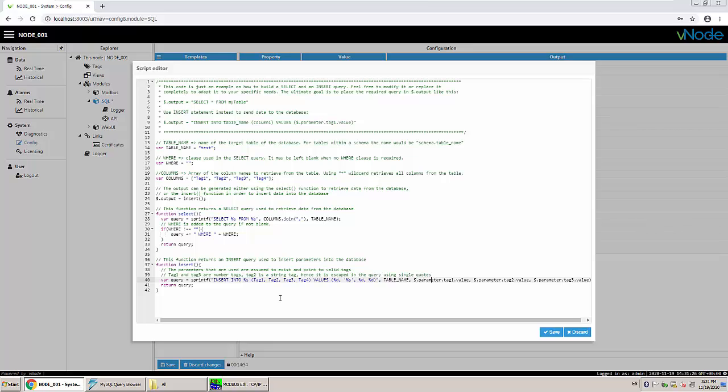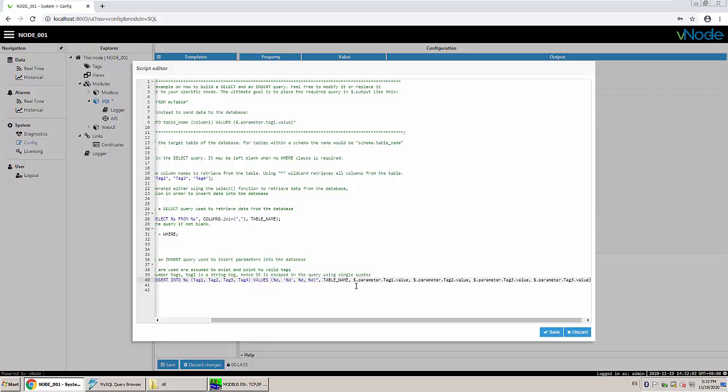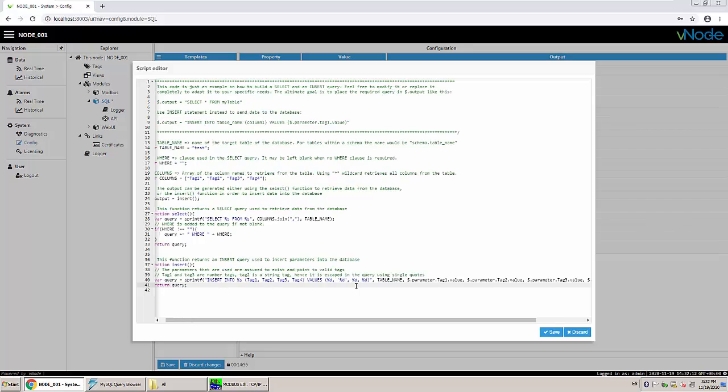So we have a parameter. These are the values we are going to be inserting. So all of them are going to be numbers. I can change this S which is a string. I'm going to be inserting a decimal number. So in this case we have parameter dot tag. Tag was with capital T. Value parameter with a capital T. Tag 2 parameter with a capital T. And we are missing number 4. Now we have our number 4. So we have parameter tag 4 value.